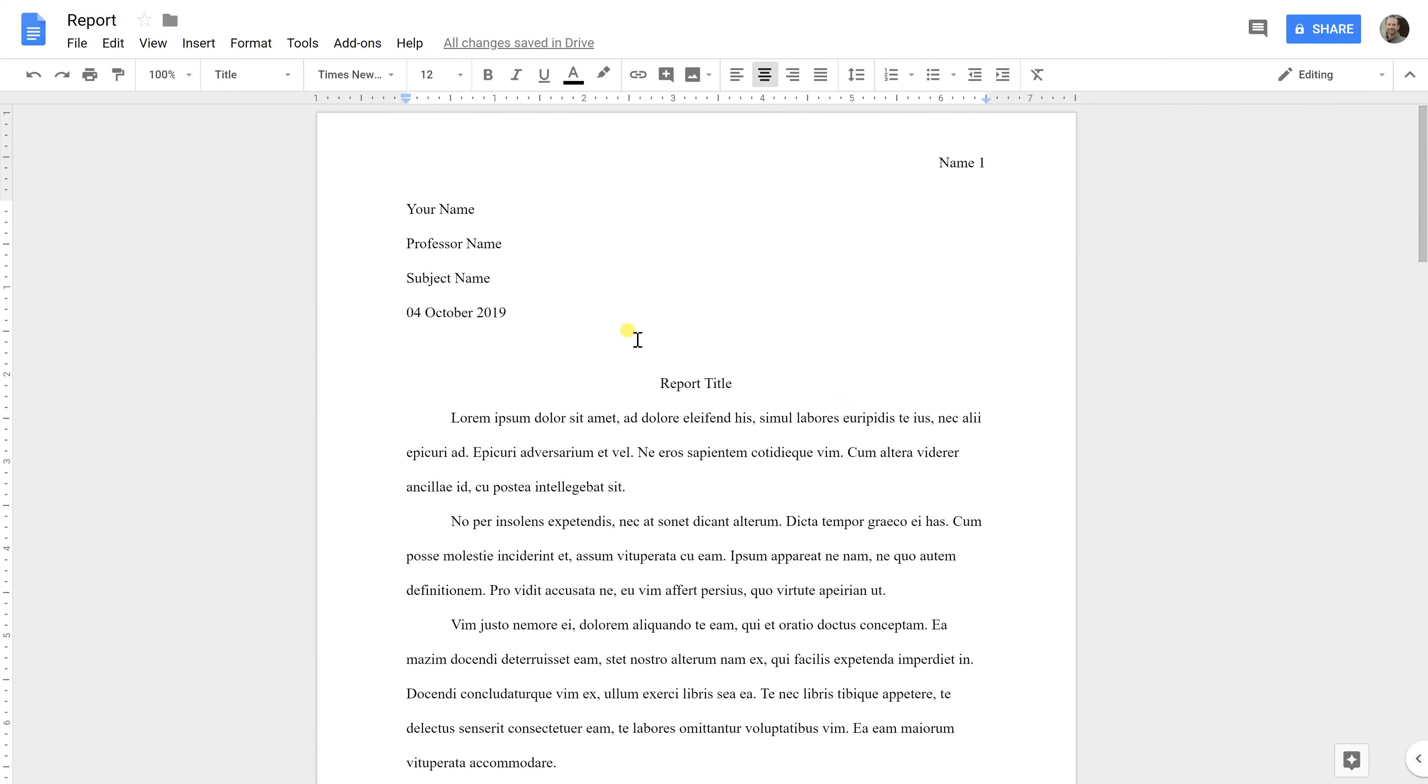Okay, so if you've written your MLA essay and you want to make sure all the formatting is right, that's what we're going to show you how to do right now.